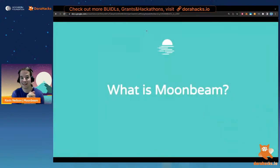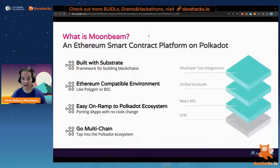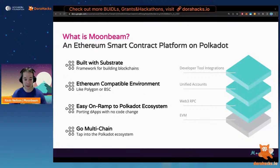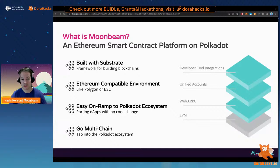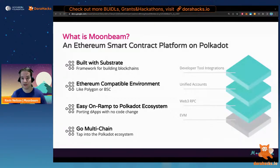Moonbeam is an Ethereum-compatible smart contract platform on Polkadot. It's built with Substrate, meaning its underlying architecture is very different from Ethereum, but the end-user and developer experience are quite familiar. As an end user, you can interact with Moonbeam and might not notice any differences — you can switch networks in MetaMask seamlessly. Many dApps on Moonbeam or Moonriver have automatic network recognition, so you don't even have to manually add the network — you can just click approve and switch.